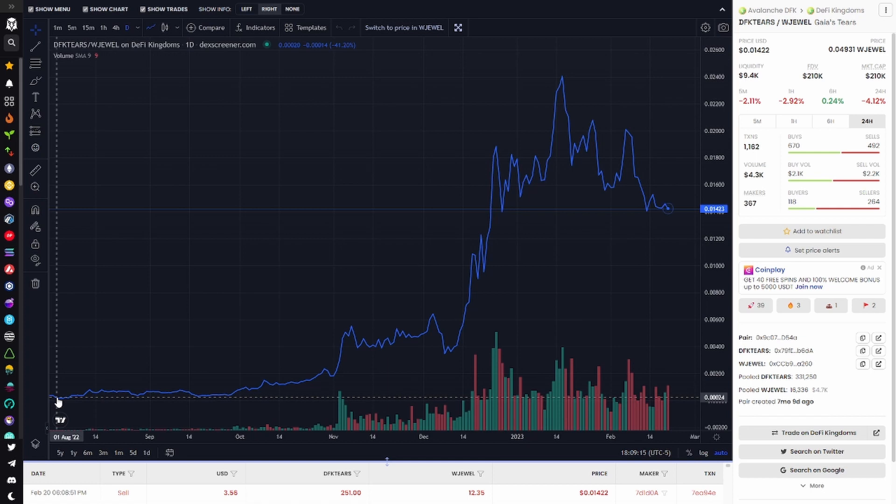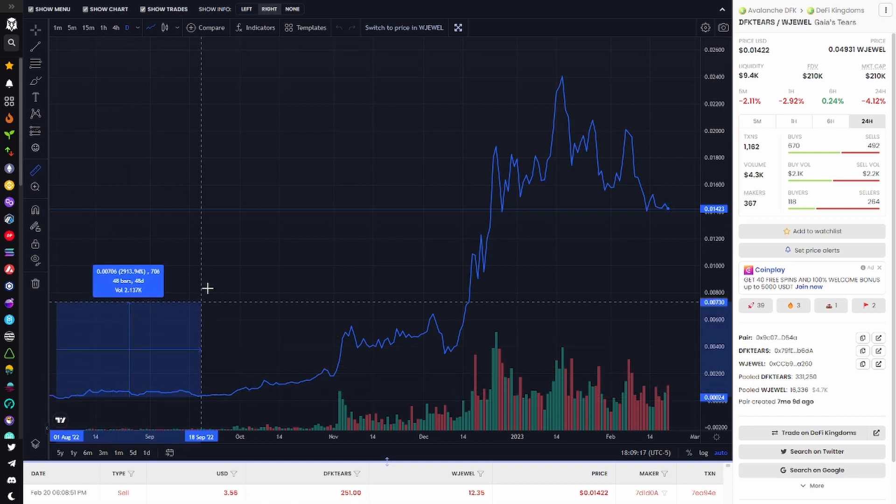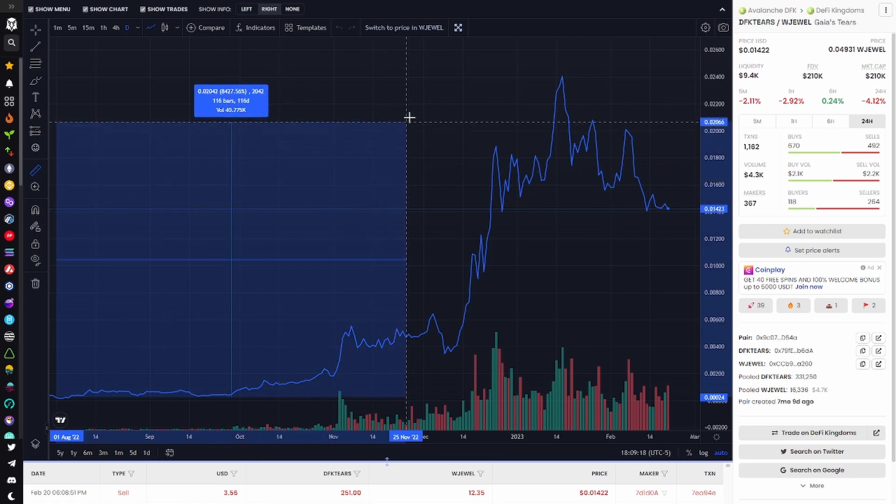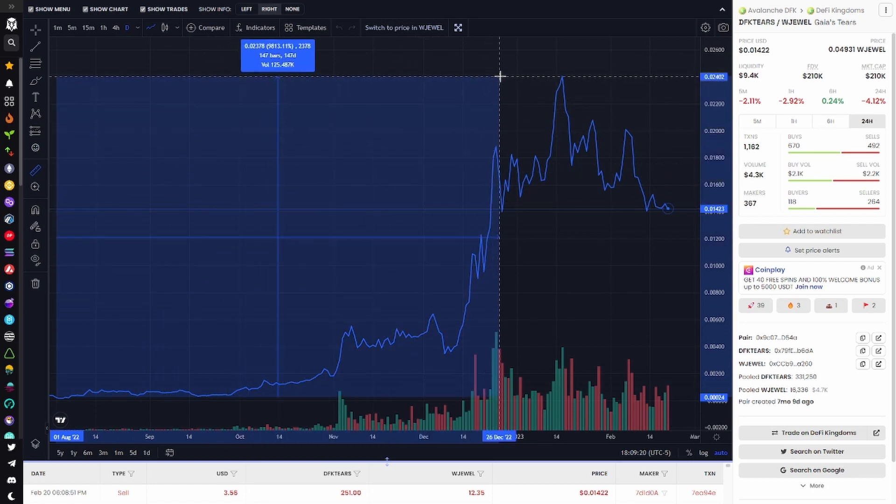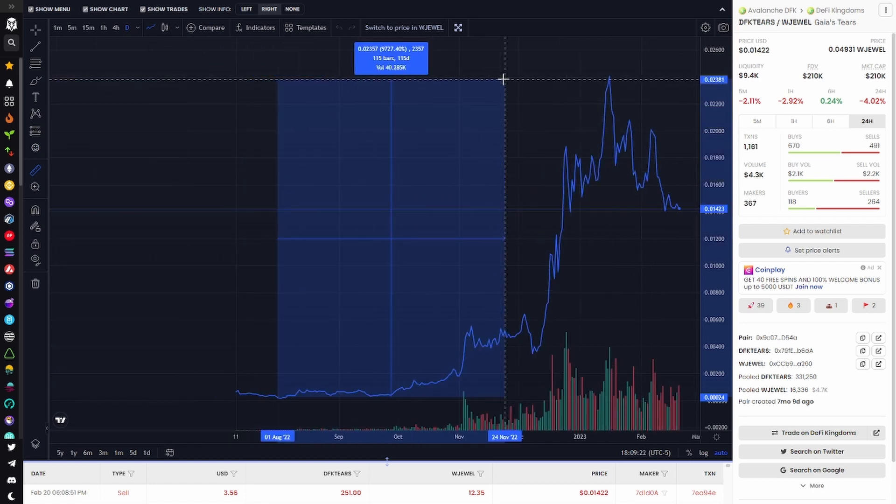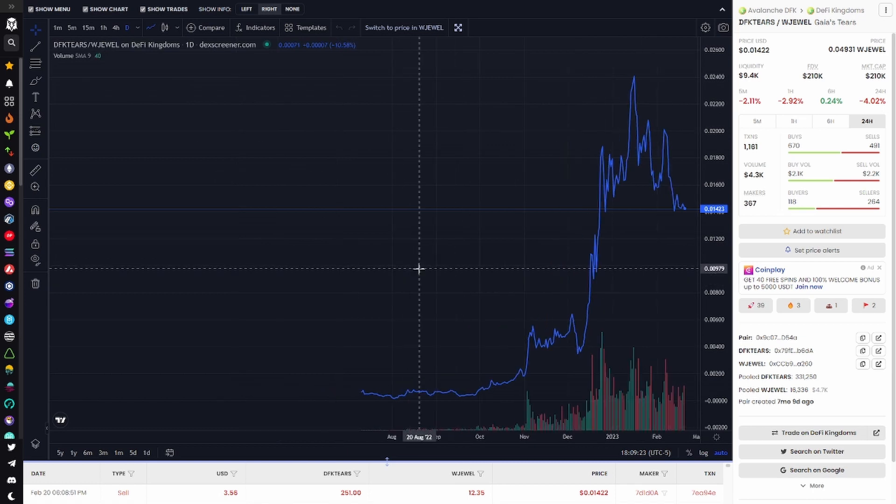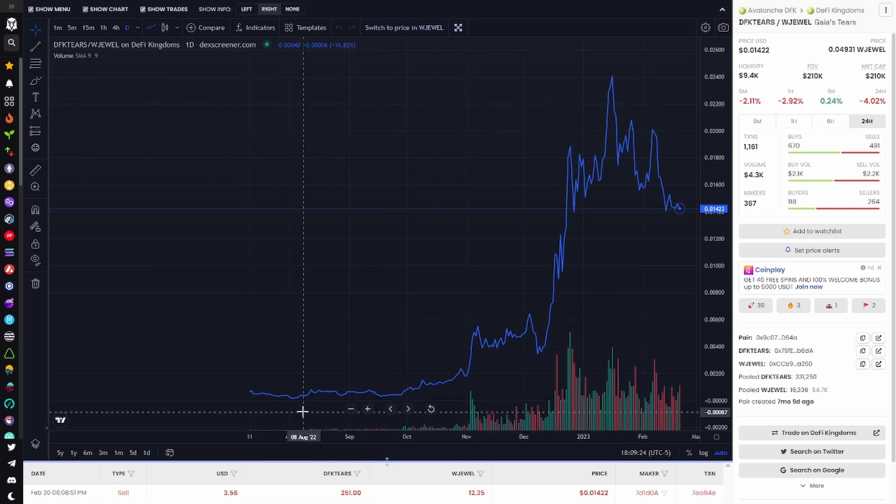My best bet here would be to put your crystal in Jewel until it does get over that 11 cents resistance. Above that there's a vacuum all the way up to 16 and a half cents making for a 50% move.